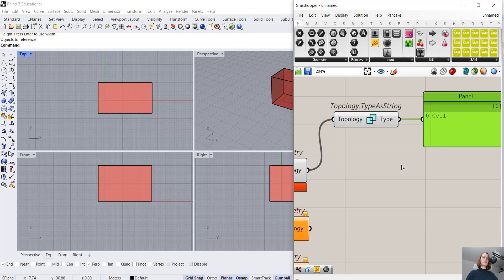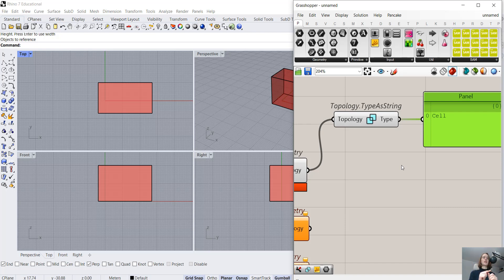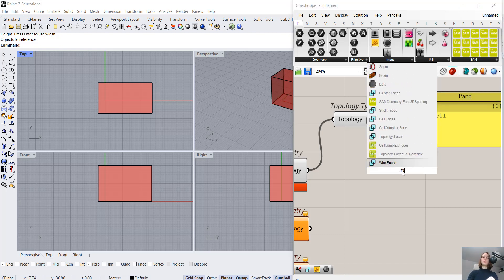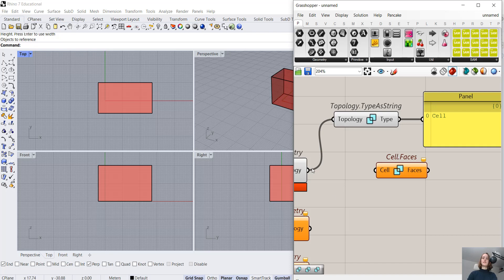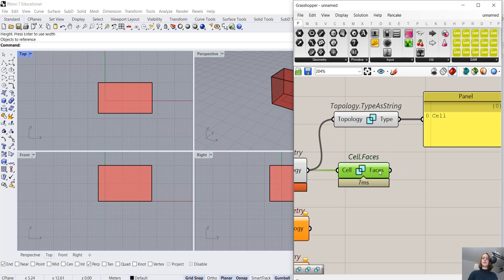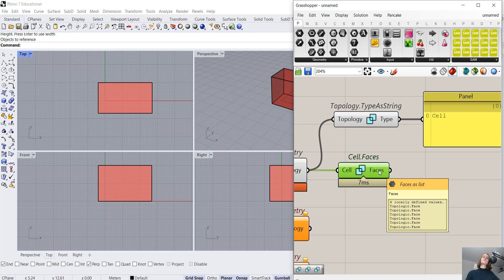Now we want to extract the faces from the cell. We have a cell, so that's our input, but we want to get the faces. The faces are not our input, so we will not be using the 'by' keyword, because it's our output. So what we're looking for is Cell.Faces. And here's Cell.Faces. We have faces.